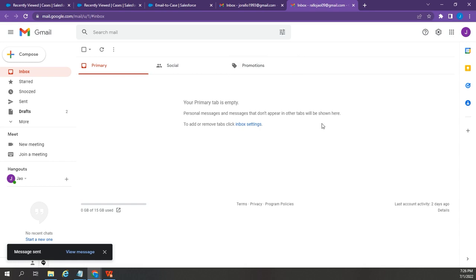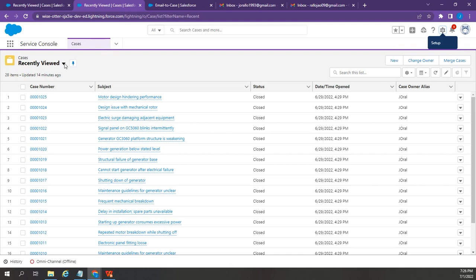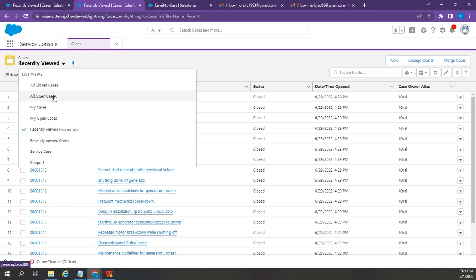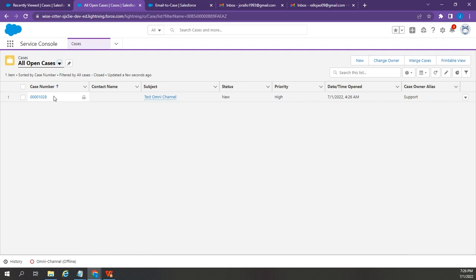Now, let's go back to Salesforce. Go to Cases. All Open Cases. As you can see, we have received the test email.